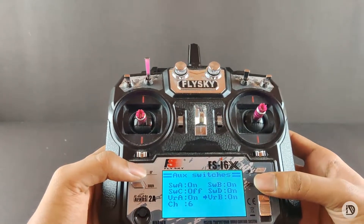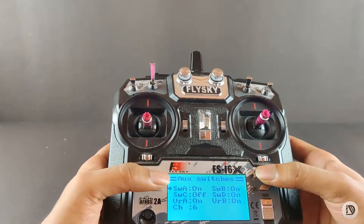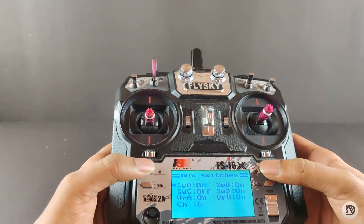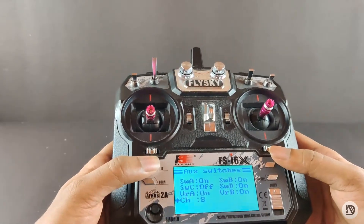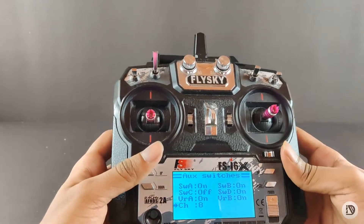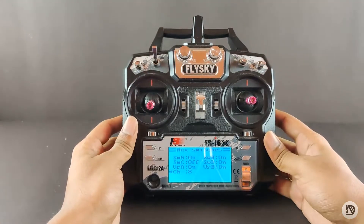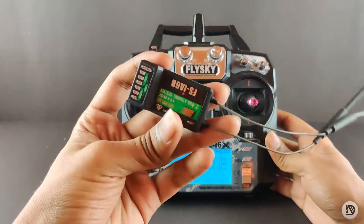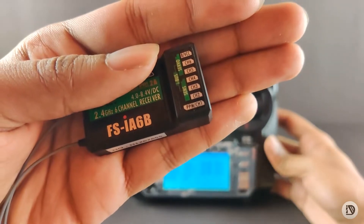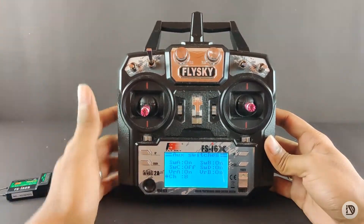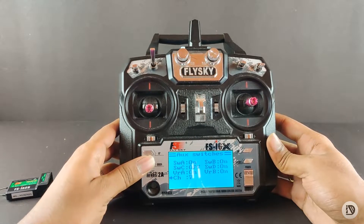Now, long press to change the channel number. You can click up to 10 channels. But the default receiver is 6 channels, so you can use it as a 6-channel receiver. You can also use it as a 10-channel receiver if needed.